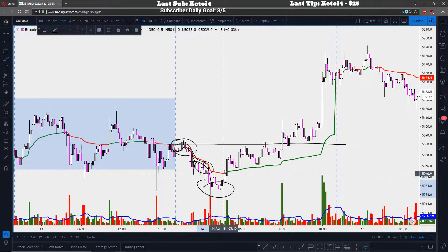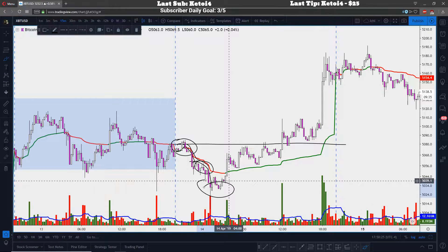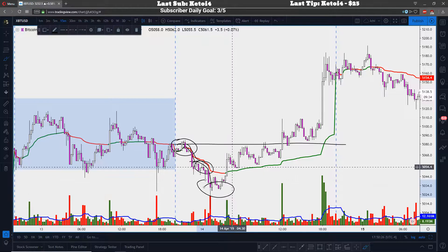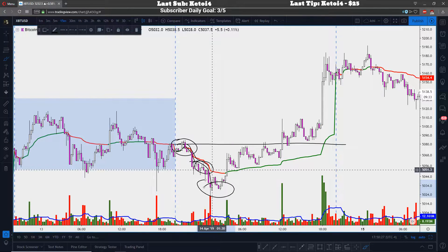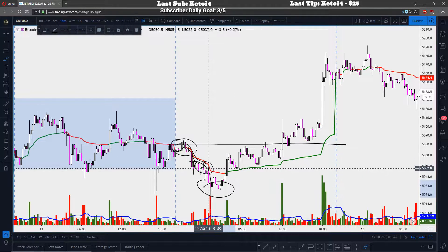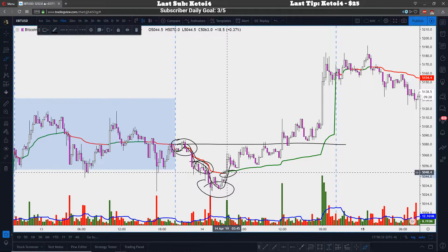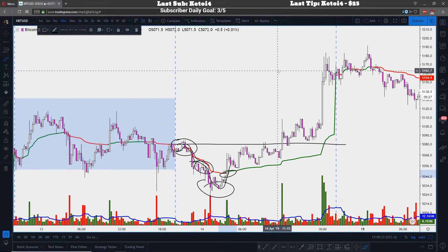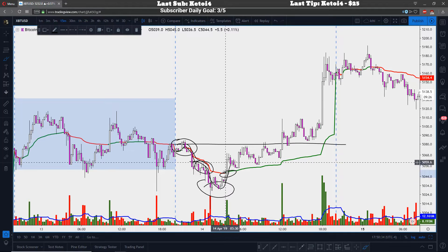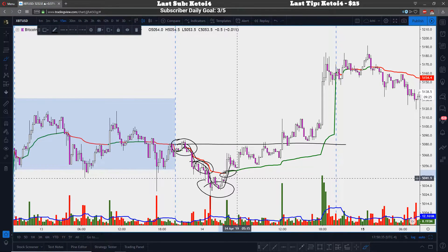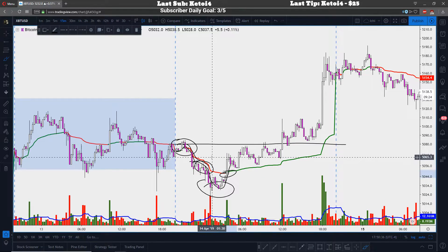We saw a break of VWAP here — you see VWAP turn from red to green.